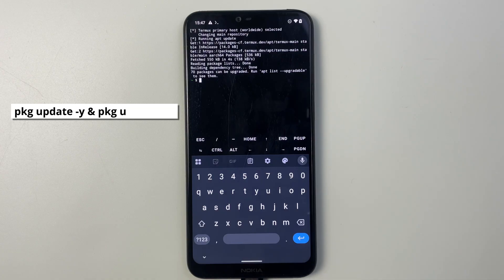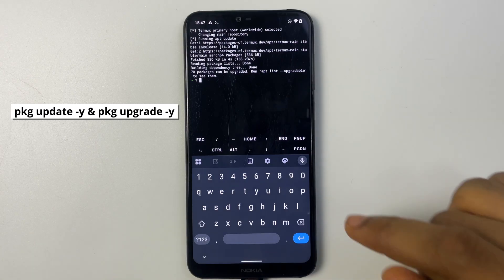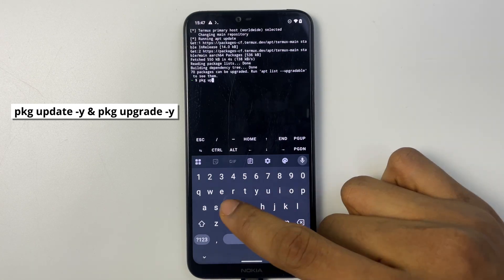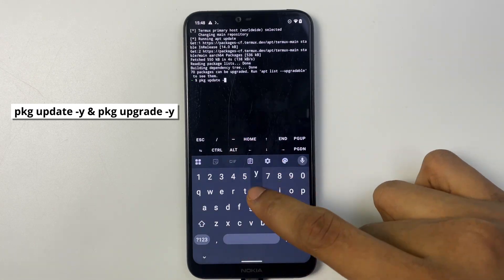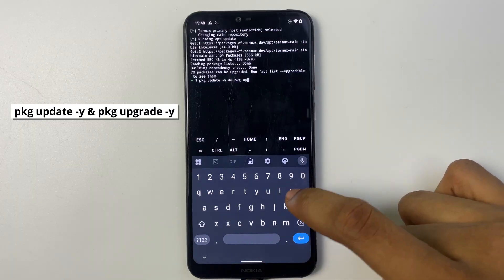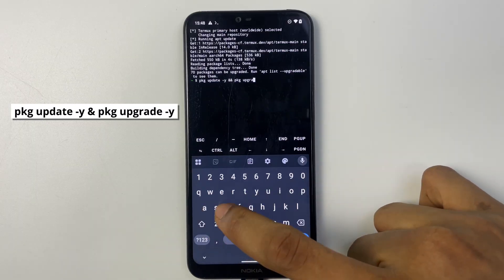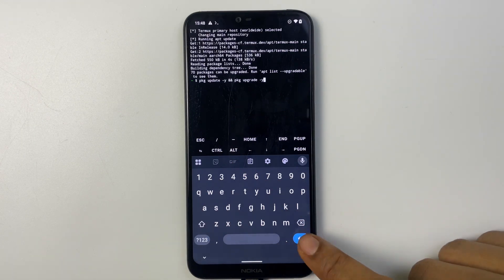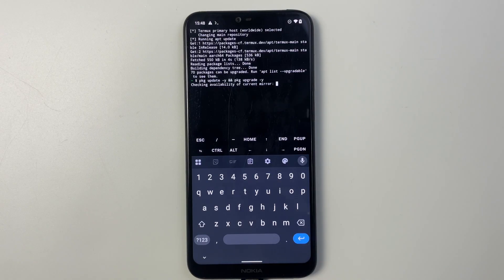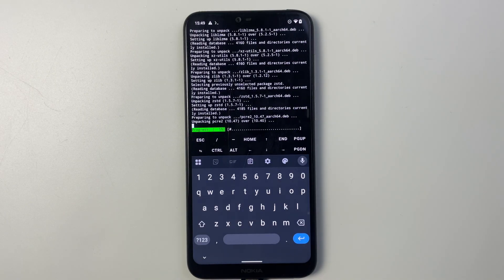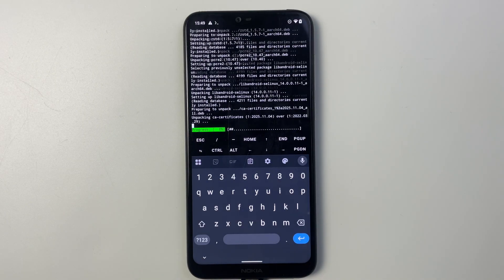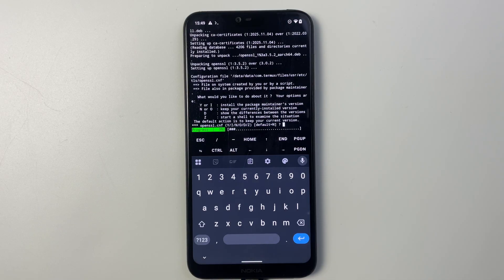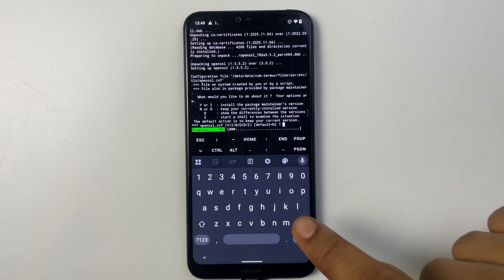Next we are going to run pkg update and pkg upgrade. So just type it exactly as seen and hit enter. Now if it shows any prompt like this simply enter Y for yes and hit enter.